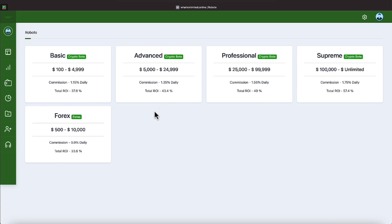The next program is the Advance. It has a range of $5,000 to $24,999 with a return on investment per month of 43.4%. And it is a daily rate of 1.35%. The professional program pays a return on investment of 49% with a daily rate of 1.55%.